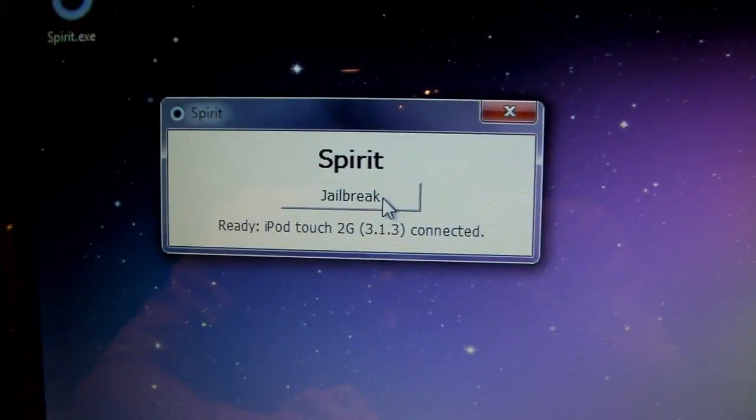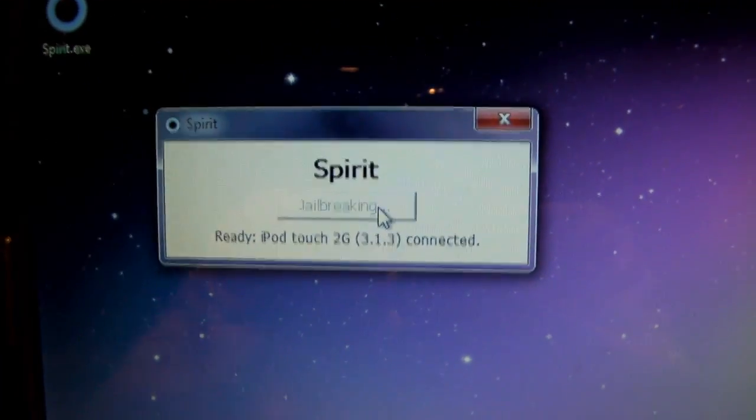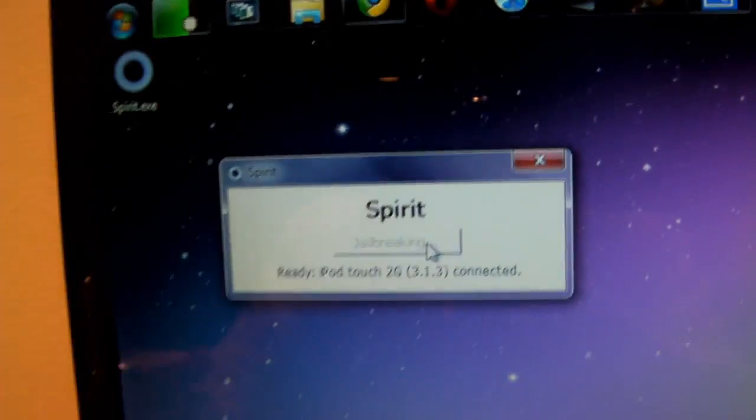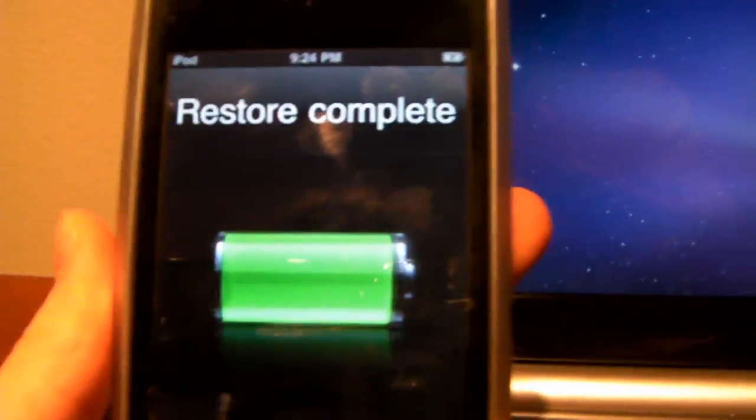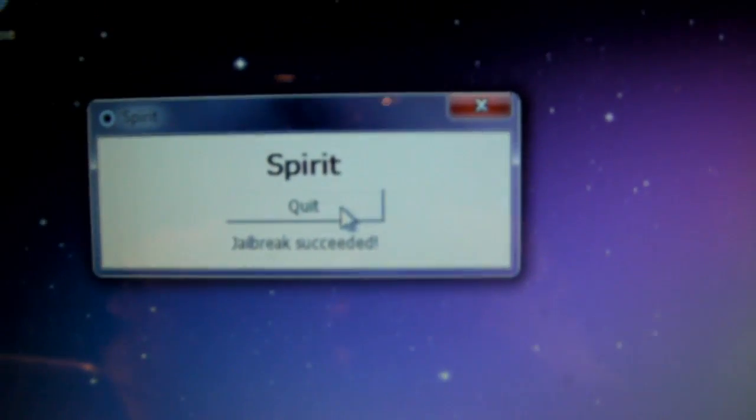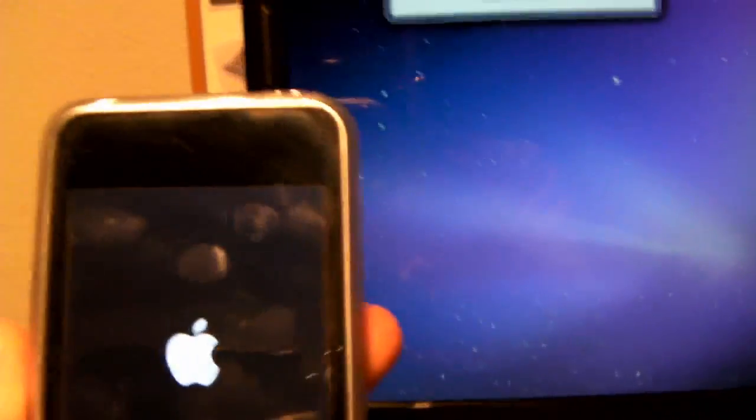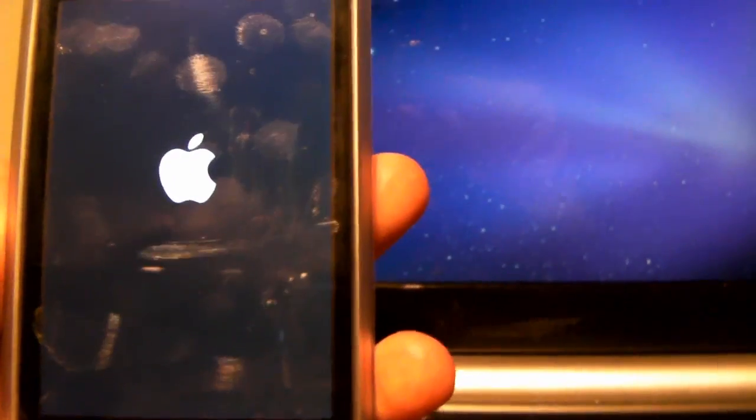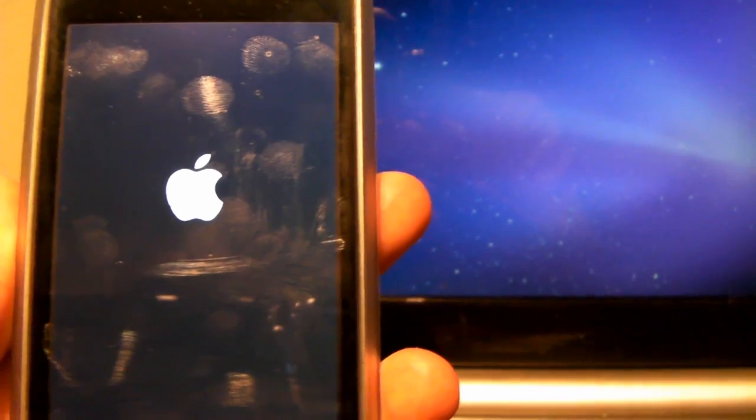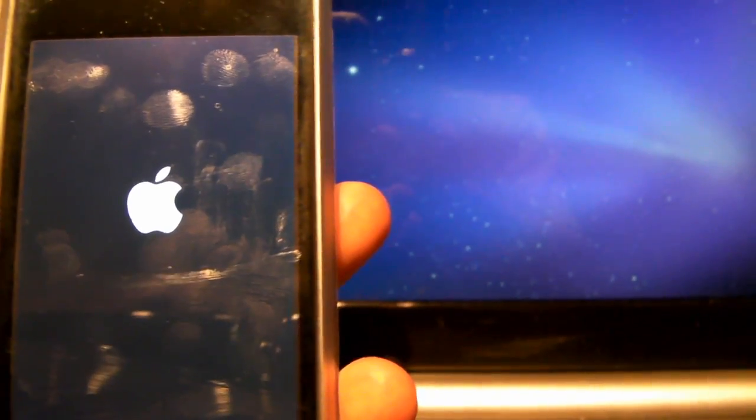Okay guys. So now we have everything hooked up. Just click jailbreak. And I'll go ahead and show you guys. It will say restore complete. And spirit is already done. Jailbreak succeeded. Now I'll go ahead and stick with you guys here.